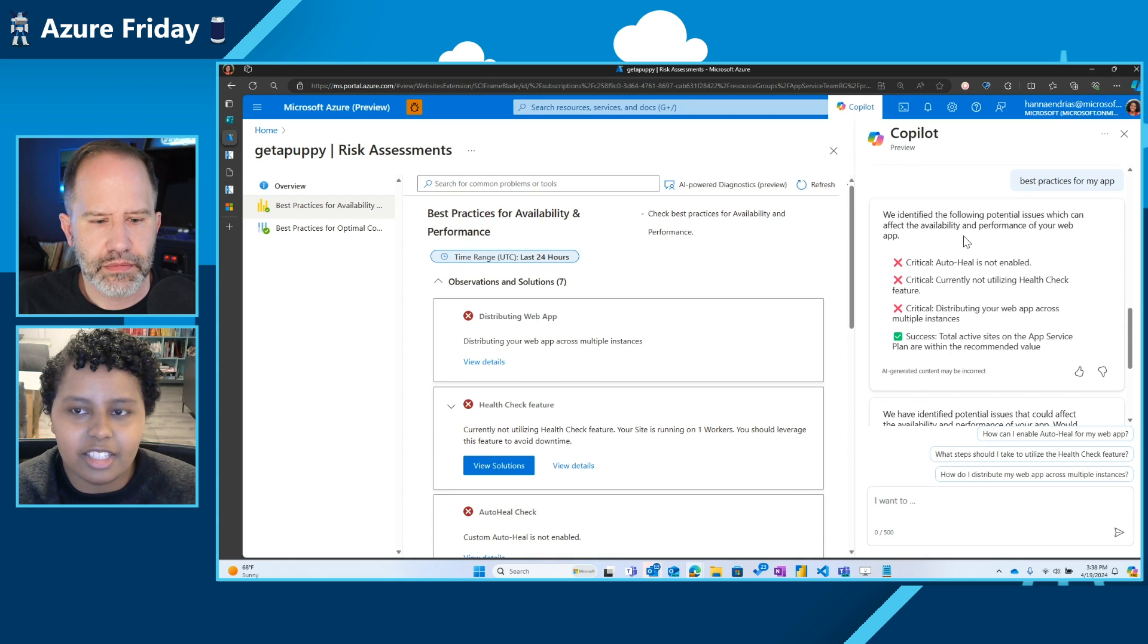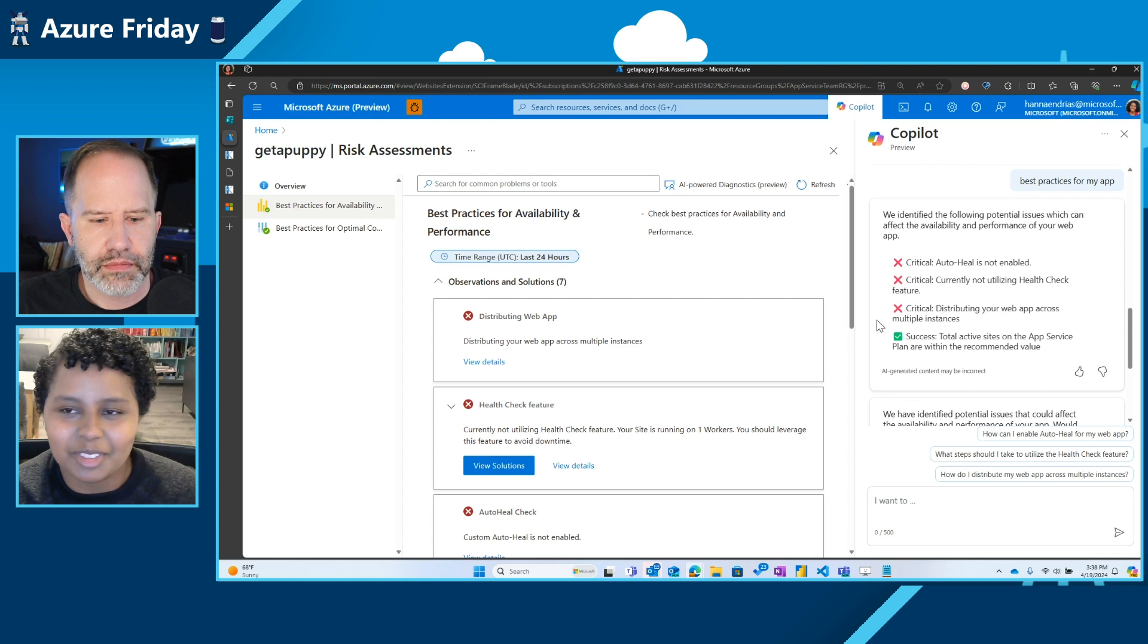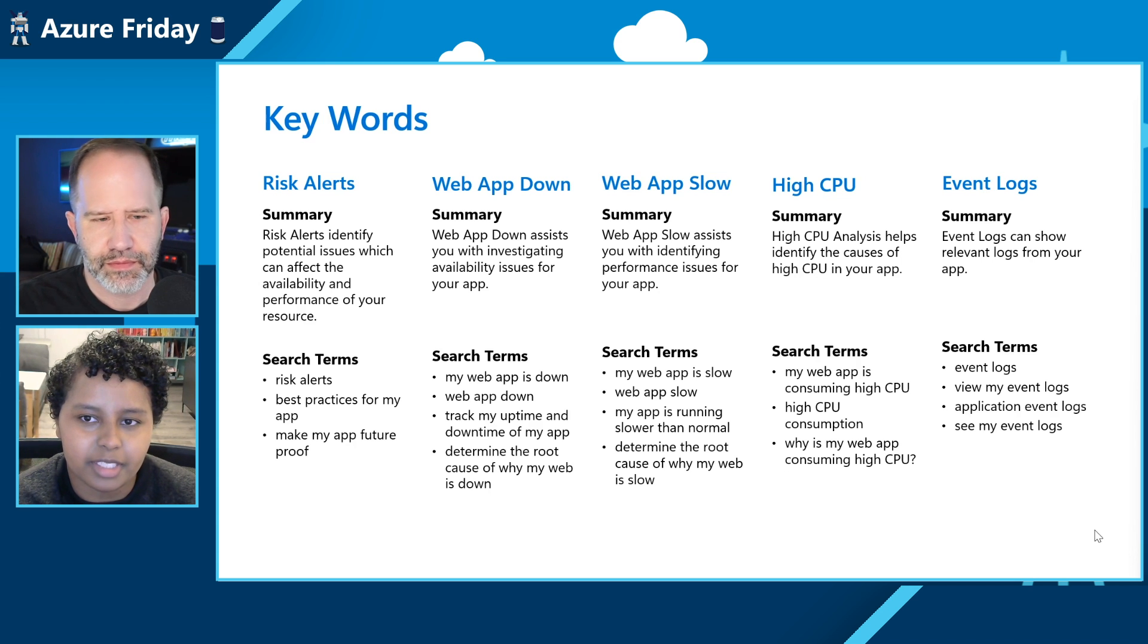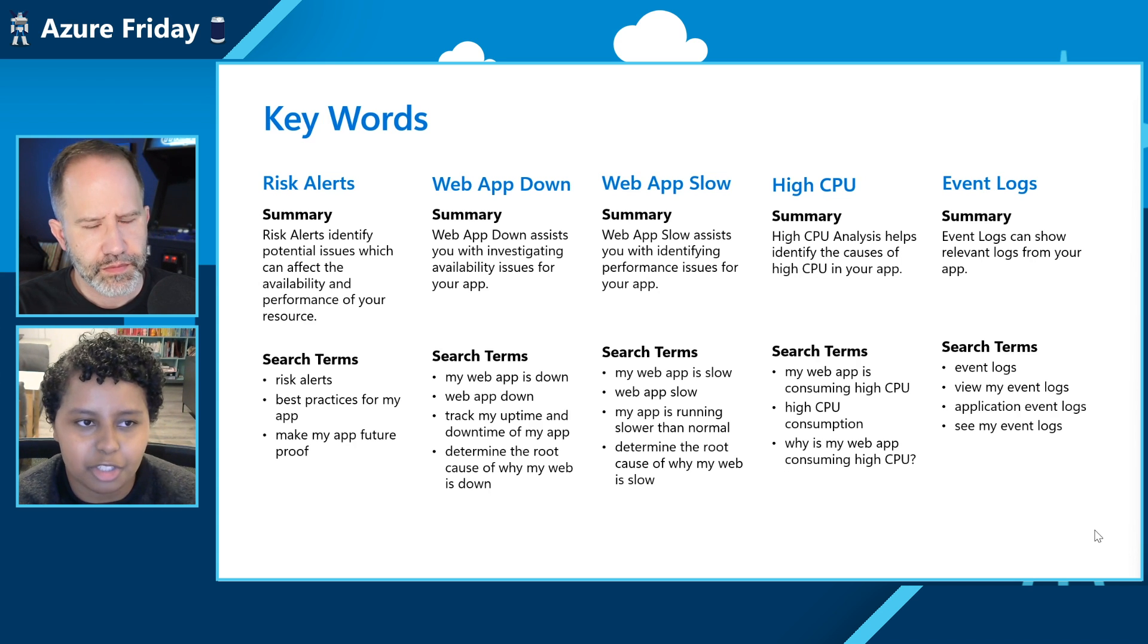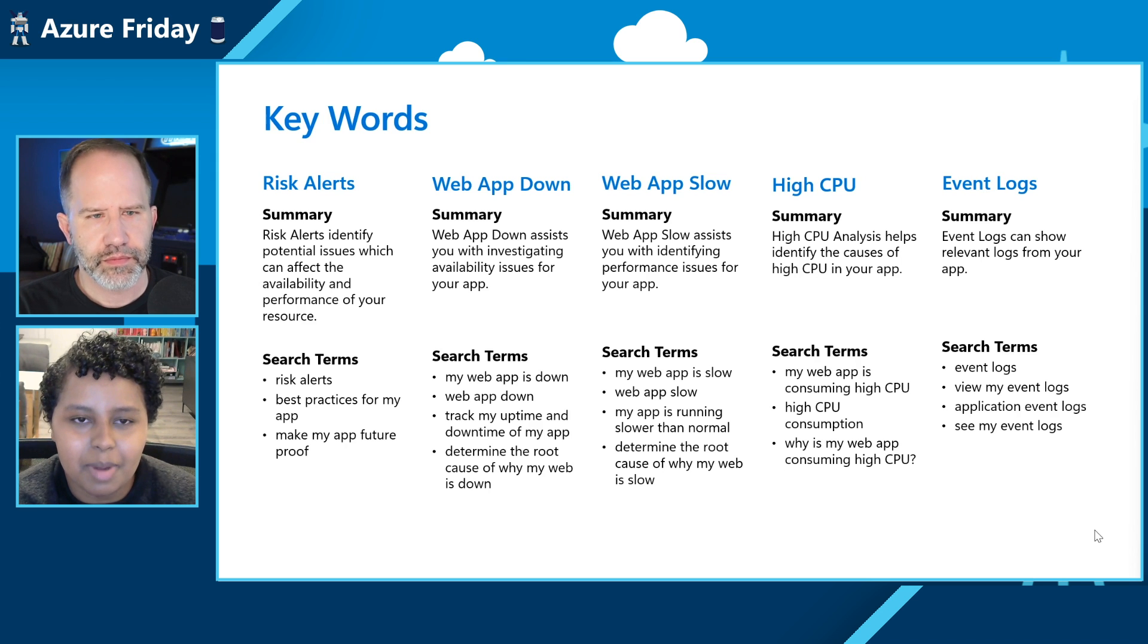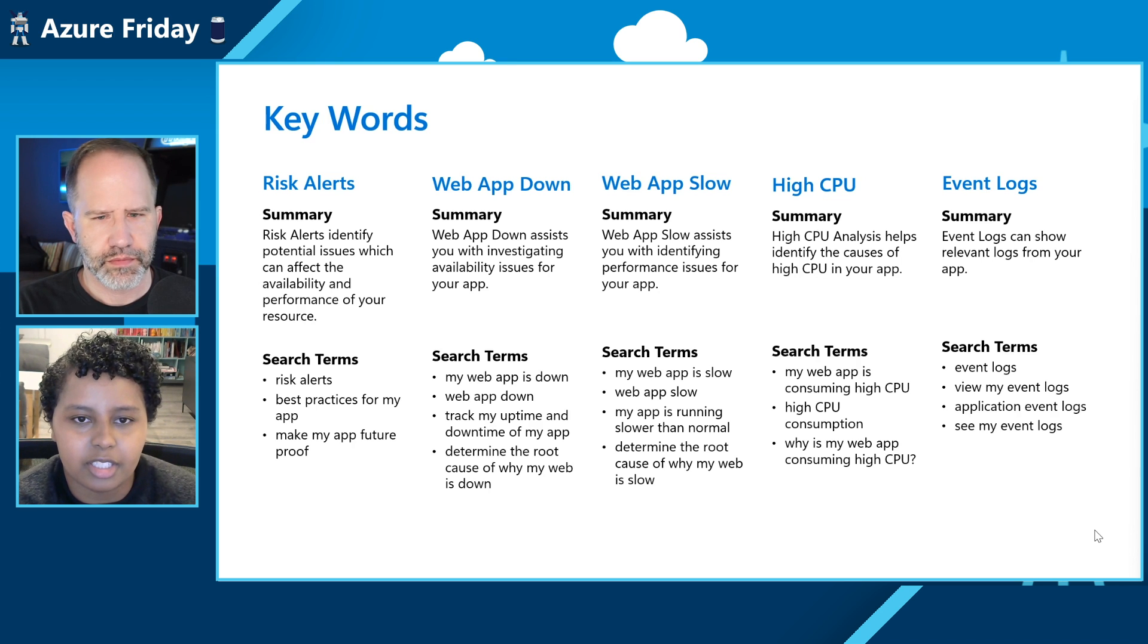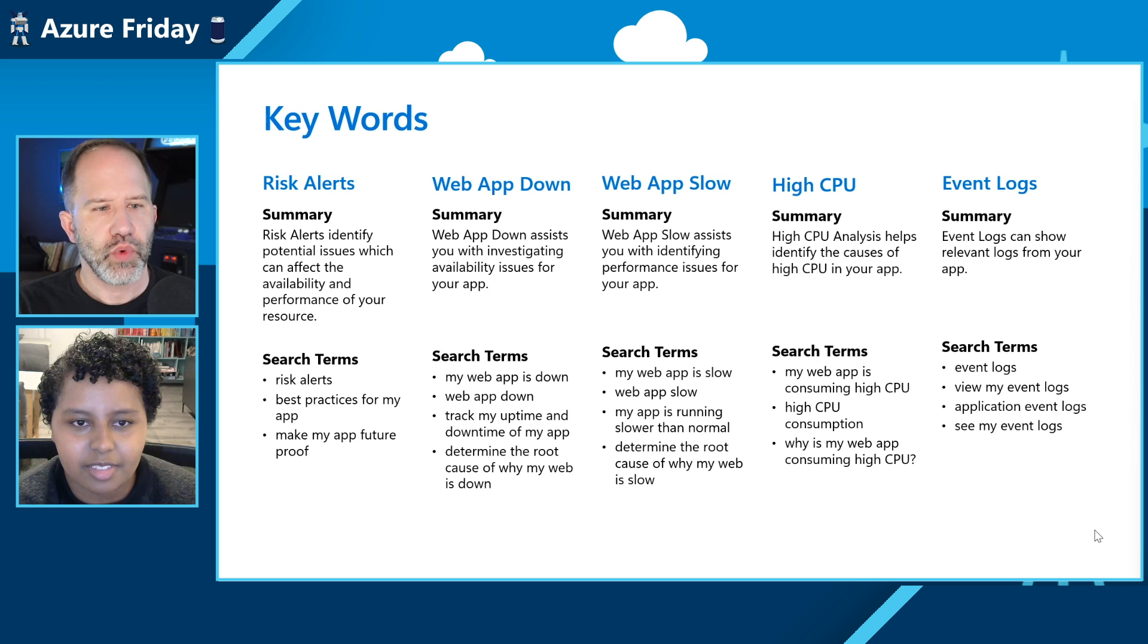The other was to troubleshoot and diagnose, troubleshoot and solve your resource with the Azure Copilot. With the Azure Copilot, we've integrated a certain set of experiences for it. So right now you're actually able to ask questions about risk alerts, ways that you can be proactive, web app down, web app slow, high CPU and event logs, and we're still in the process of mapping certain customer problems with diagnostics that we already have right now.